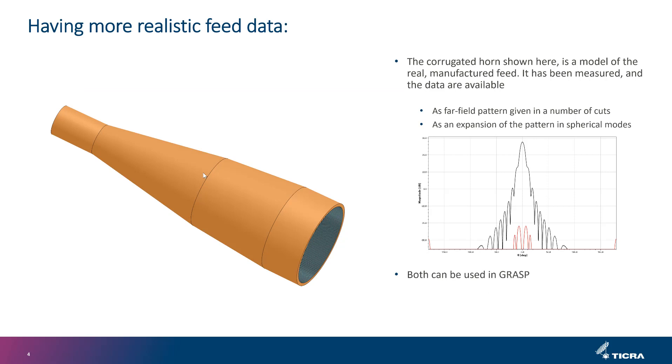Here's a model of a real corrugated horn that has been designed to provide the same 12 dB illumination taper. We have the data available in two ways: first as direct measured data in cuts, and next as spherical modes. I'll now demonstrate how this is being used.